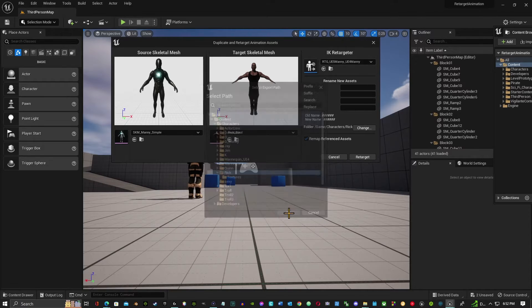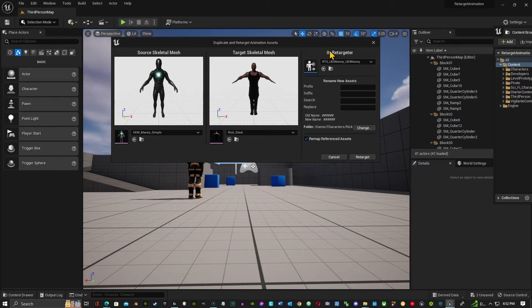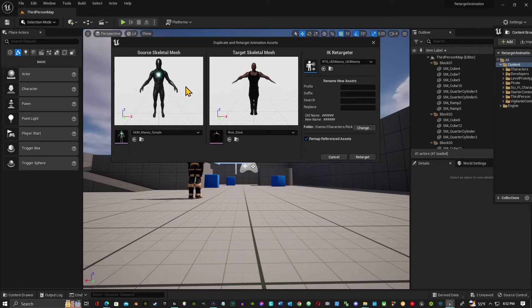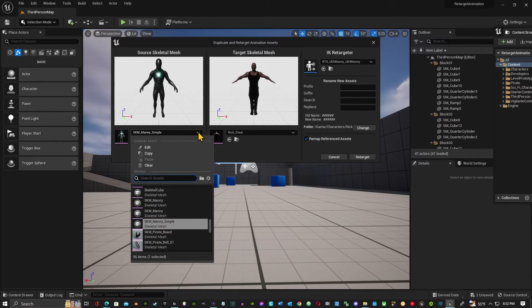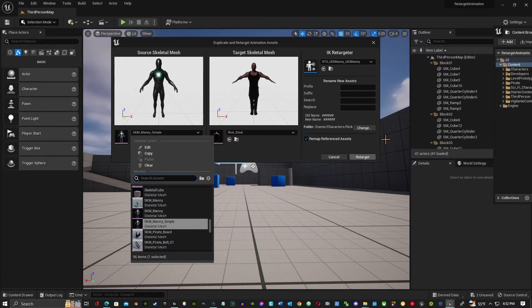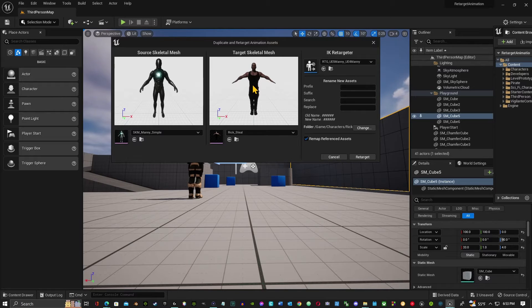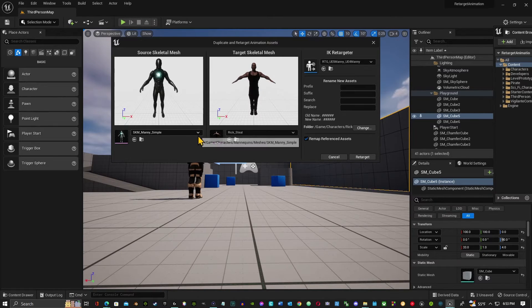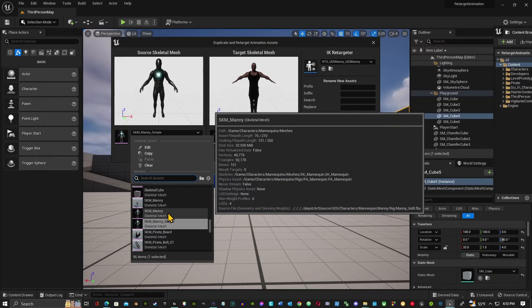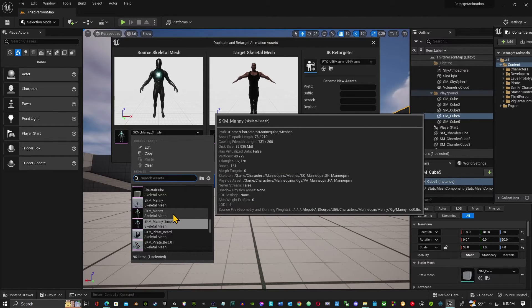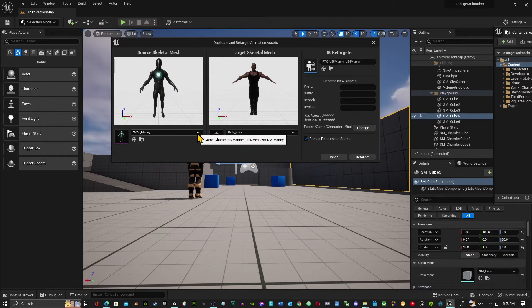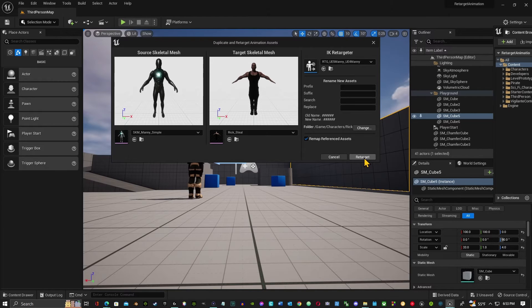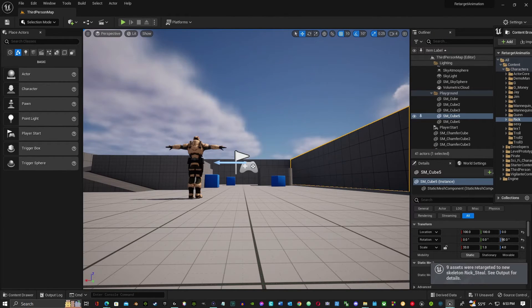So now everything's set up. You're retargeting from the UE5 Manny mannequin. Is this a sample? I don't want to use this sample. I guess that's what it set us up. Okay, I'll just keep it like that. Okay, so then after that you just hit retarget and you're going to get a retarget animation.